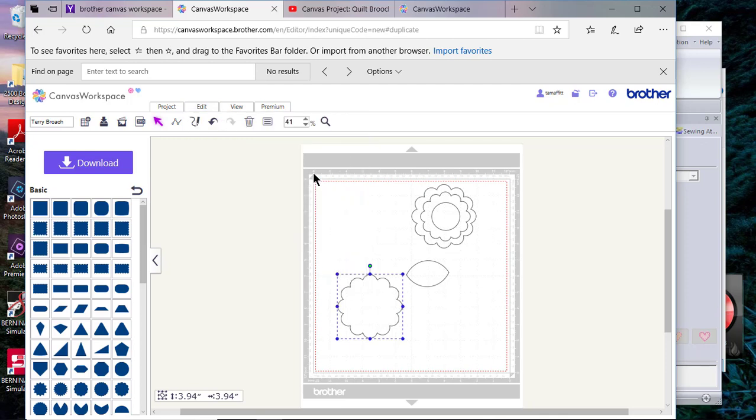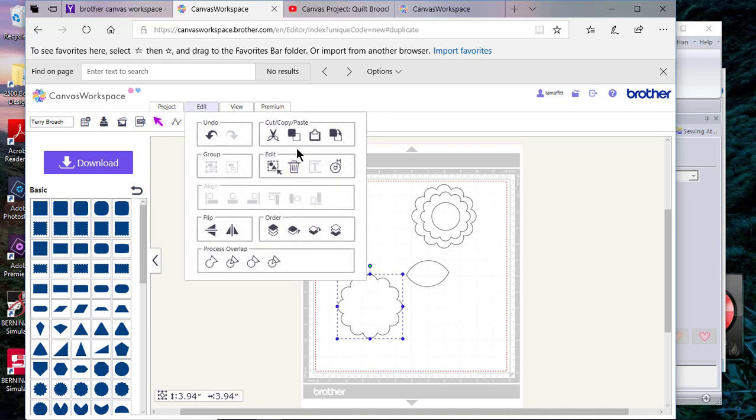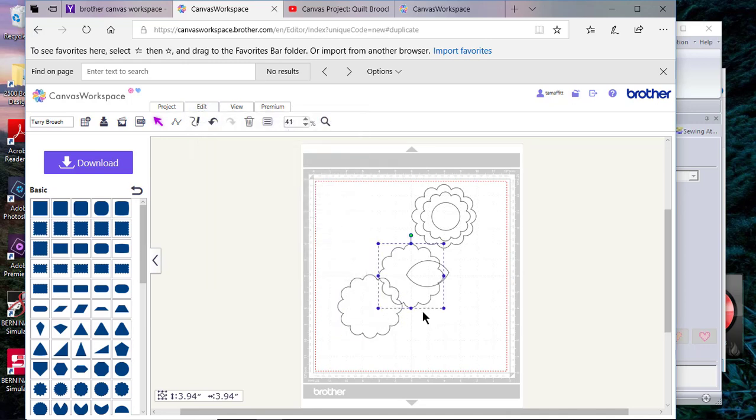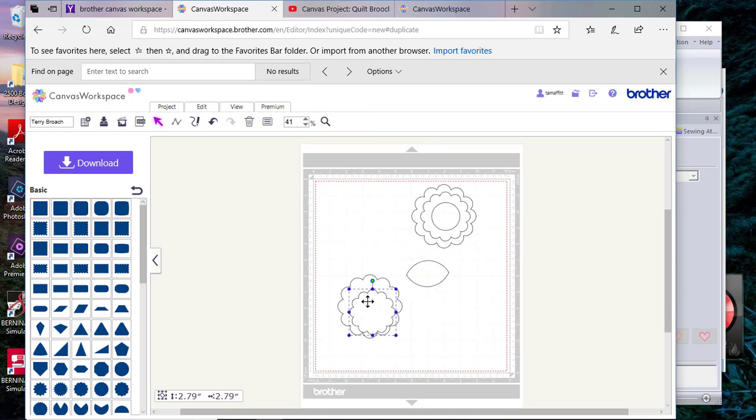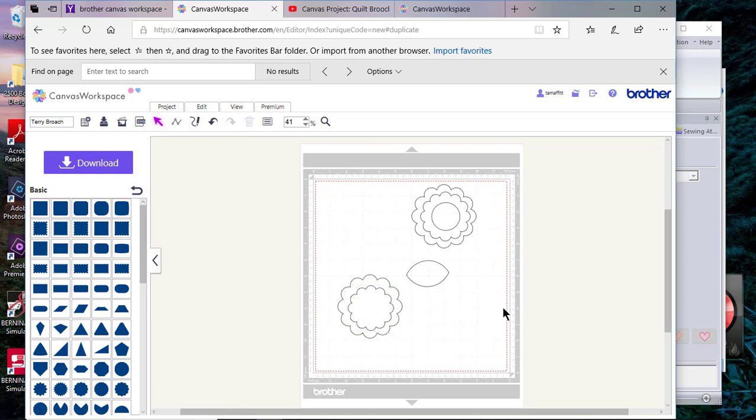Let's choose Copy, and now we'll go back and choose Edit and Paste. So now I have another shape, and I can drag that corner and take that shape and put it inside this one so that I can create a flower. You can see I've done something like that up here.